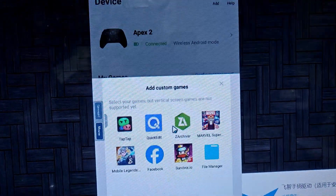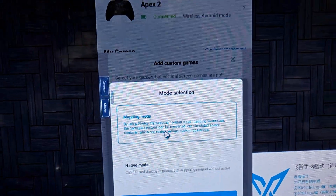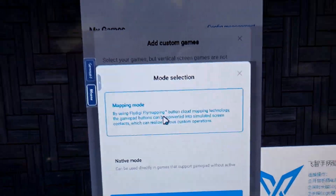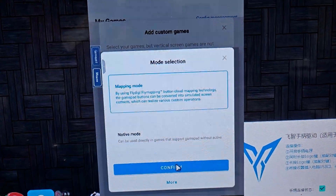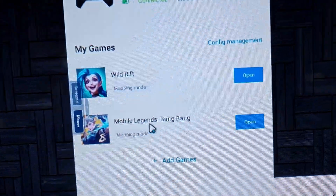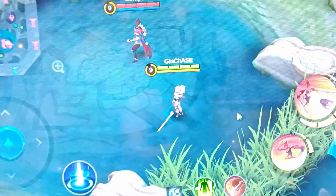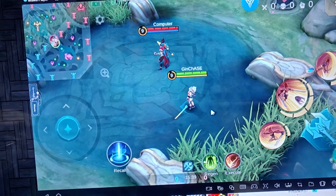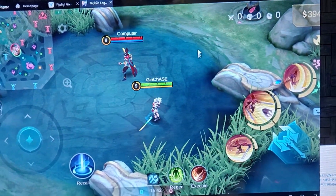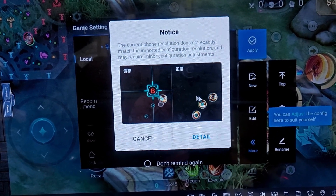Let's add a game — Mobile Legends. You should choose the mapping mode and confirm. There's Mobile Legends — go open it. As you can see, you'll now see the FlyDG icon.